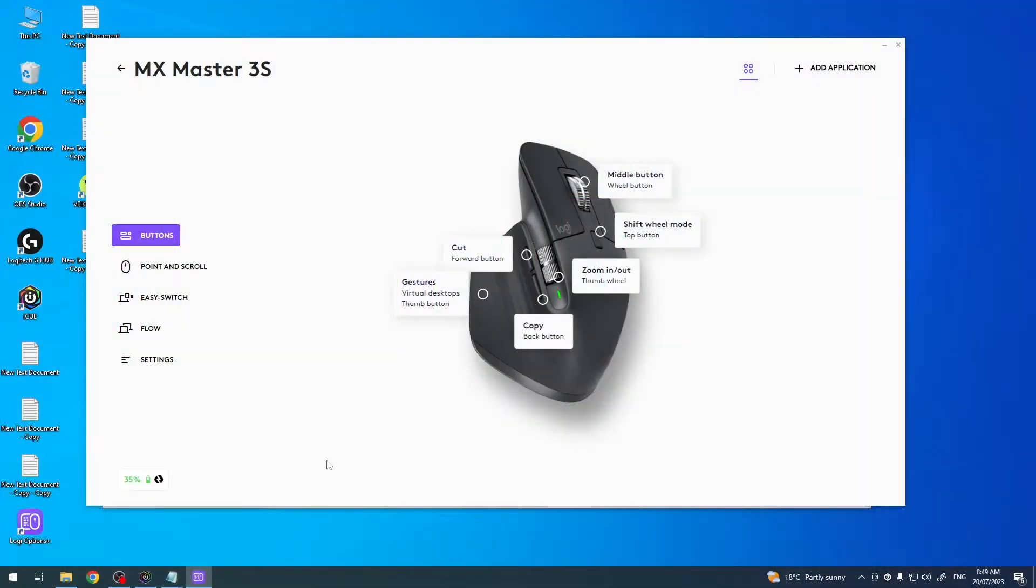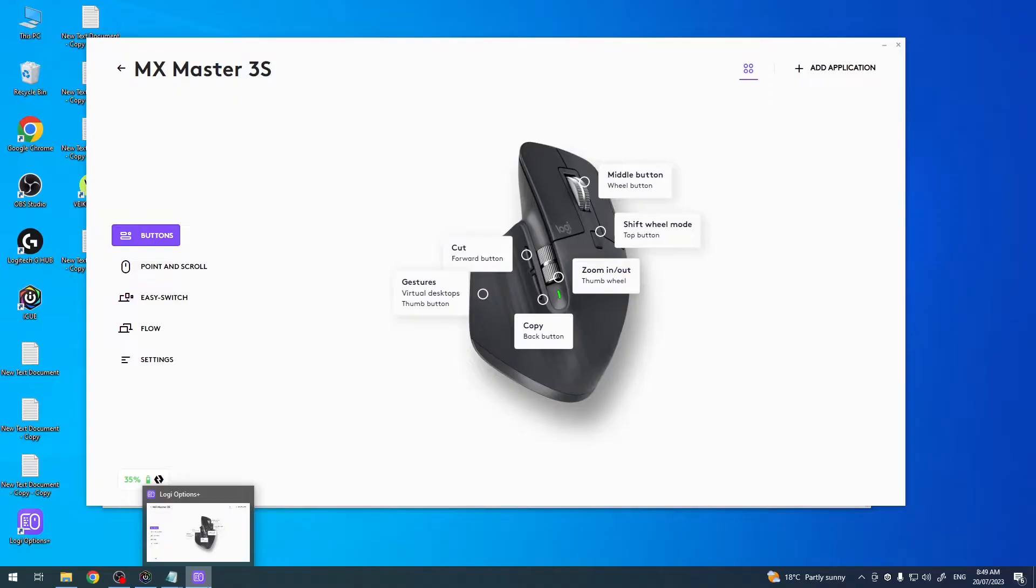To do this you'll need to download software Logi Options Plus on your PC. When you're finished with the setup, then you have the back button right here.